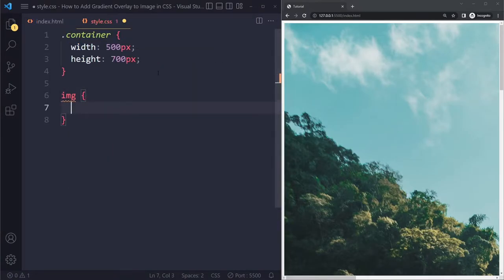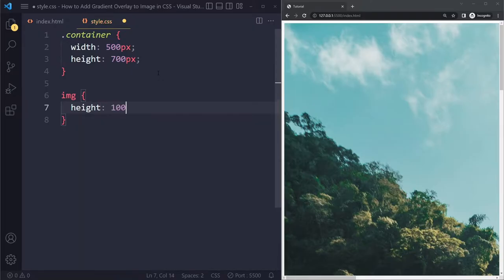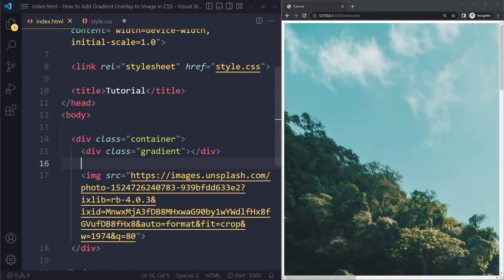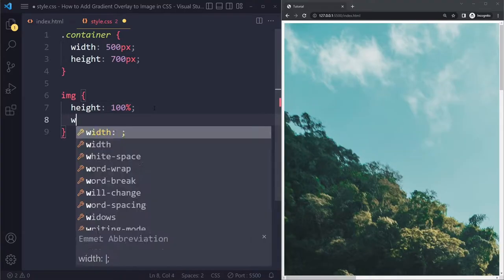All right, so I can just select by tag and I can just say height should be 100%. 100% of what? Well, in CSS, 100% means of the parent element, which is the container. All right, so it's going to get 700 pixels height and width.